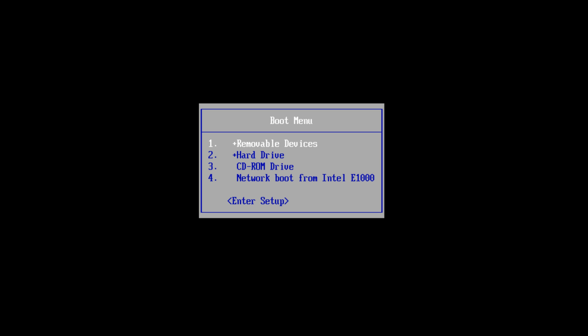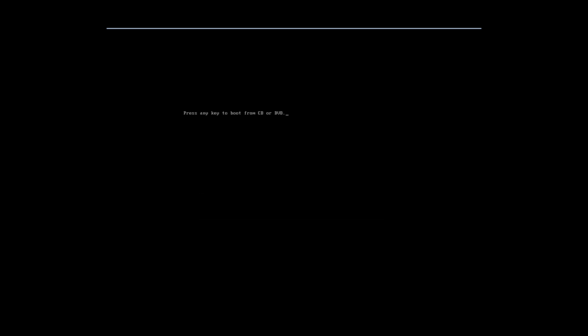So at this point I have already gone into my boot menu by tapping on the escape key when the computer was starting up. I'm going to scroll down to CD-ROM drive, so I'm going to click enter once I am highlighted over that. Now it says press any key to boot from CD or DVD. You just press any key.